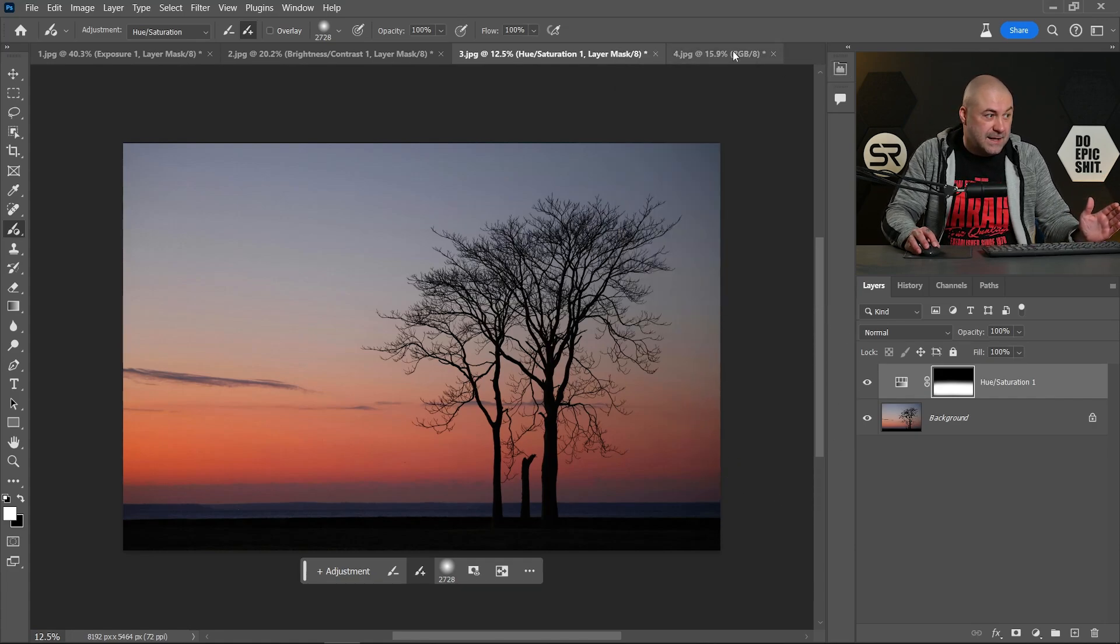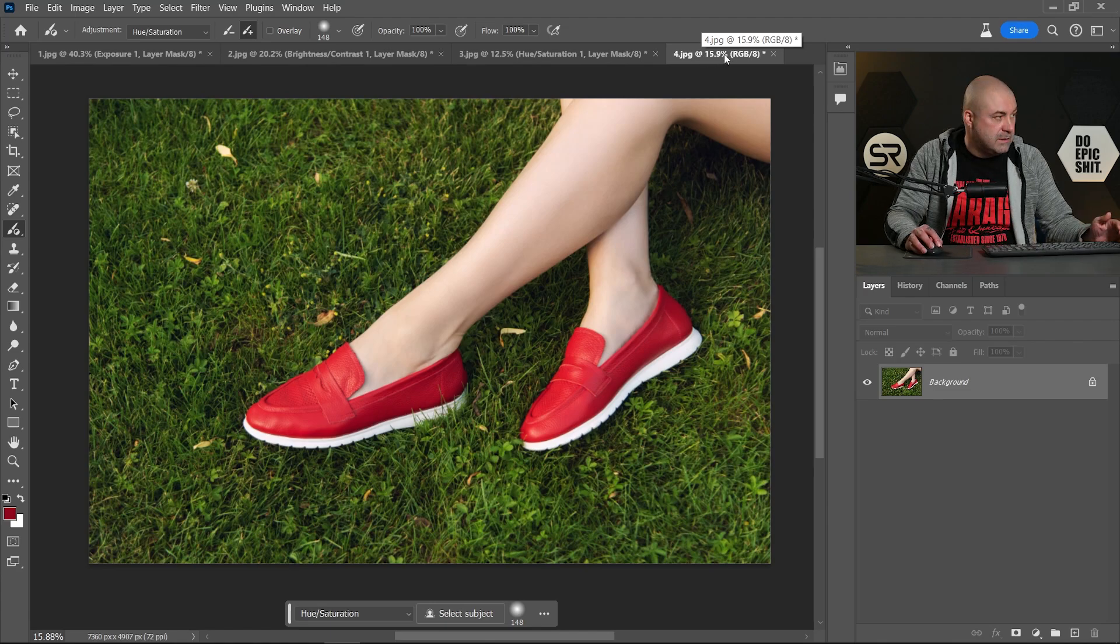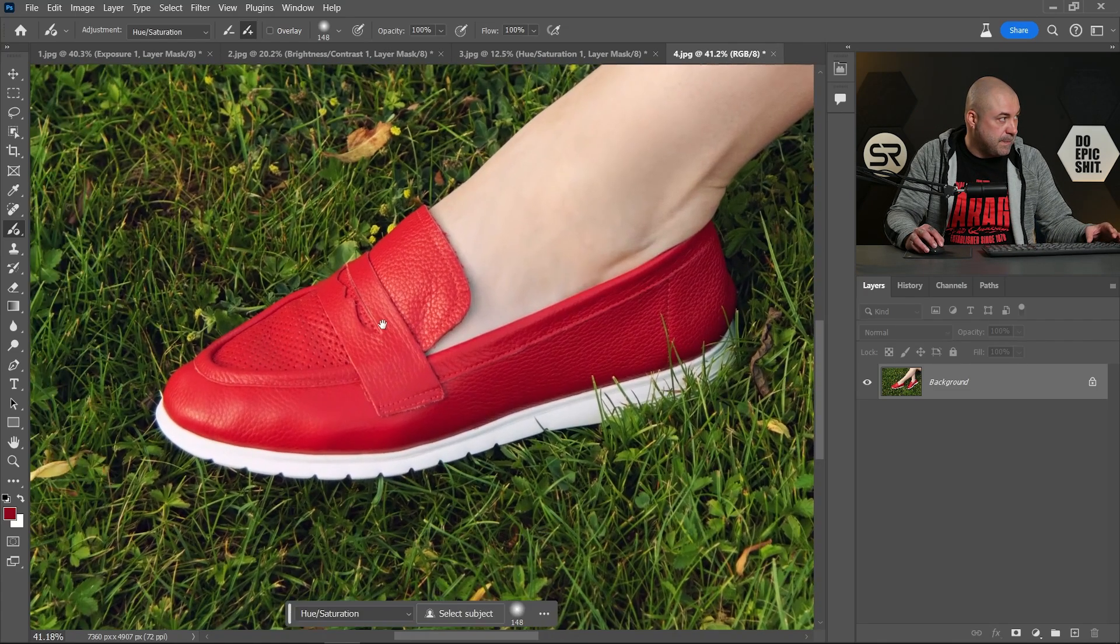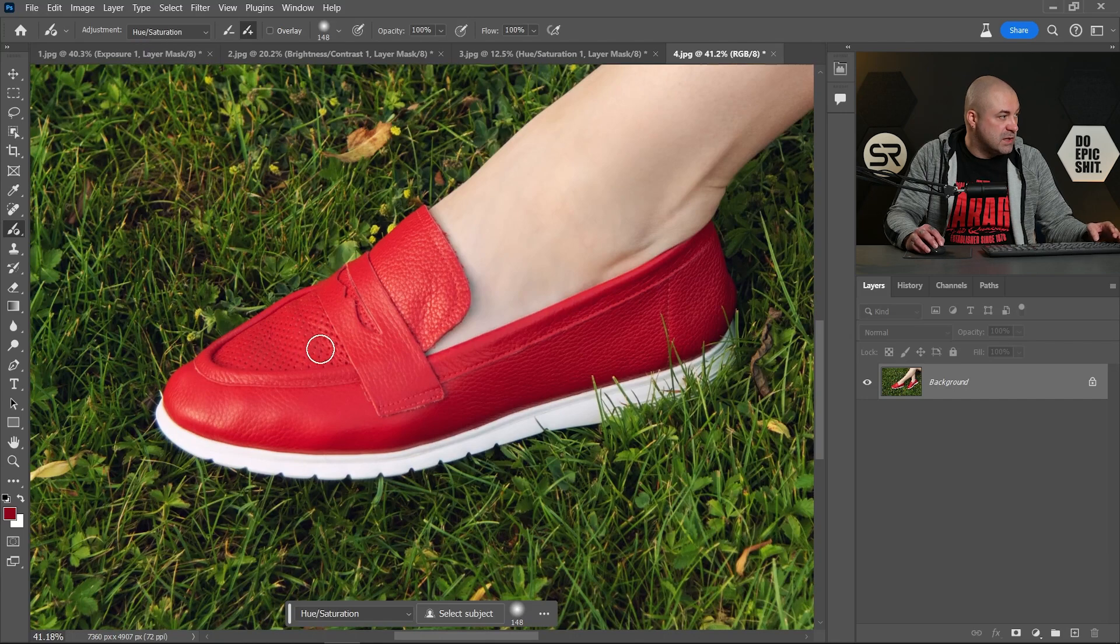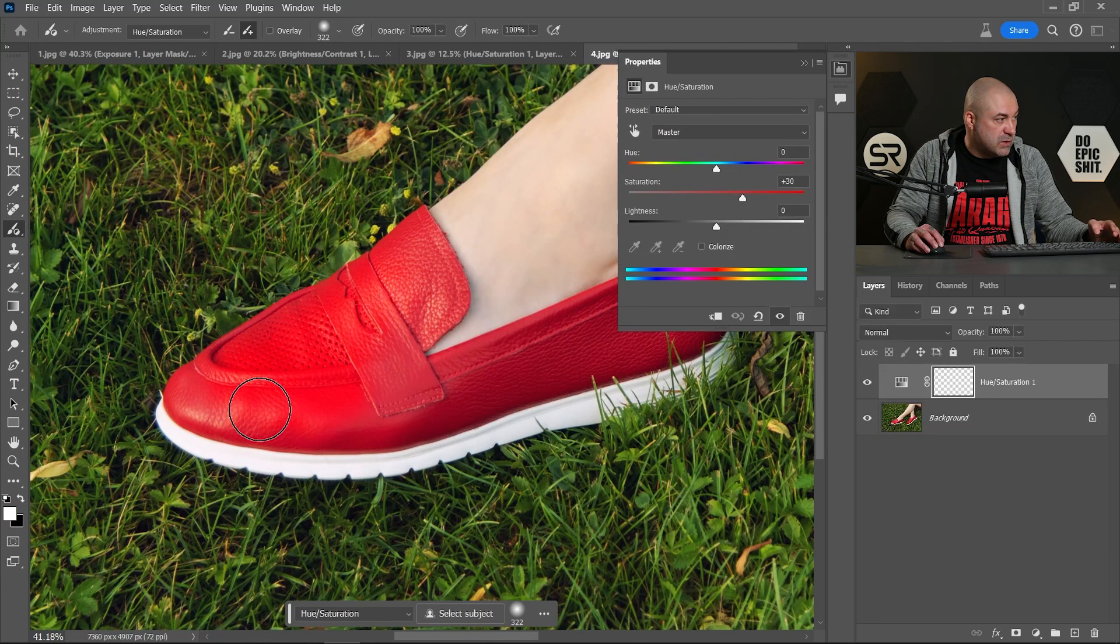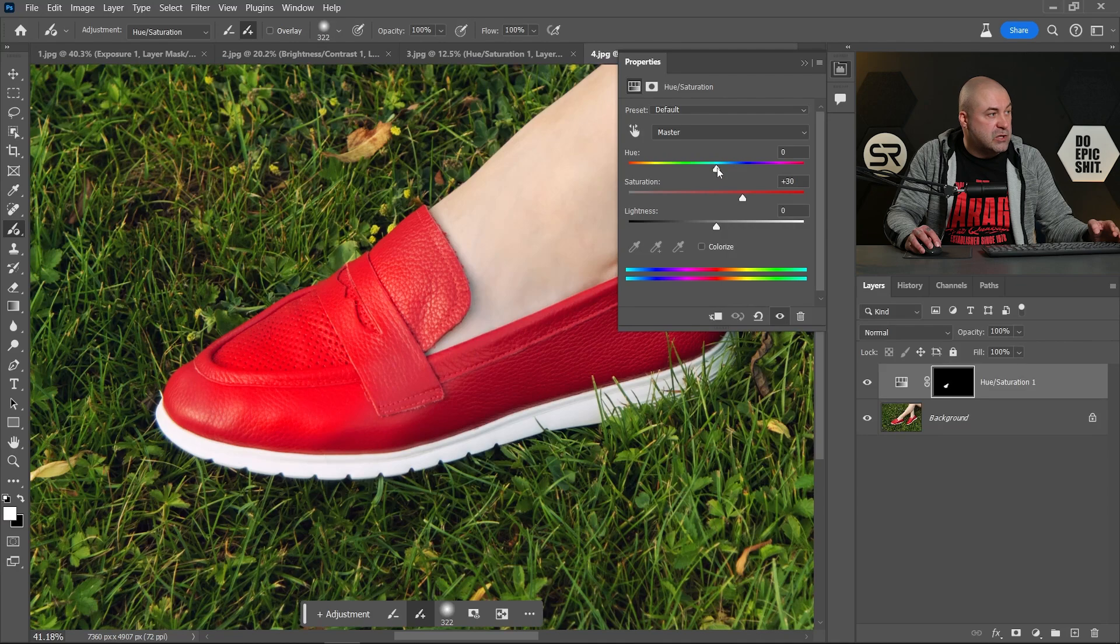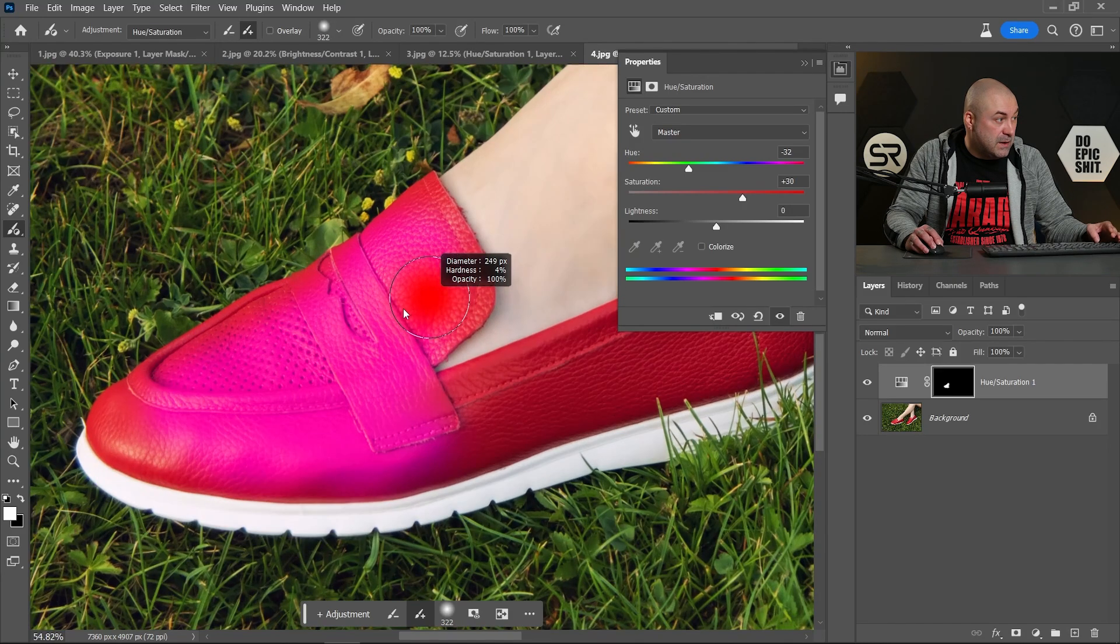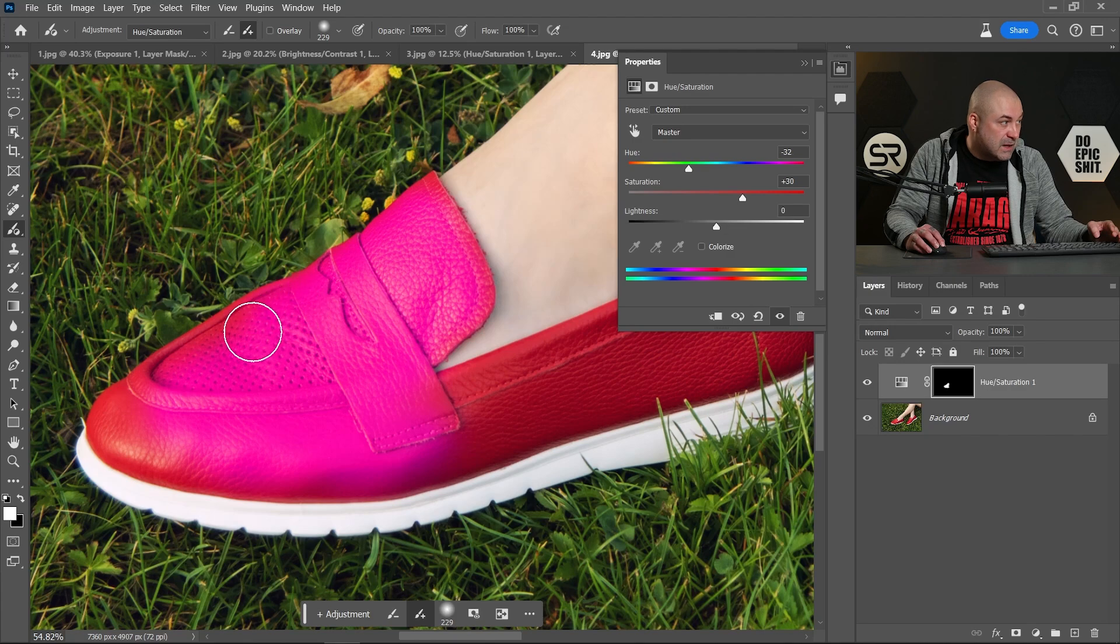But let's see the next one. Let's say we want to change the color of the shoes, again with the hue and saturation option. Let's paint over the shoes. Let me change the hue a little bit, maybe somewhere here. Okay.